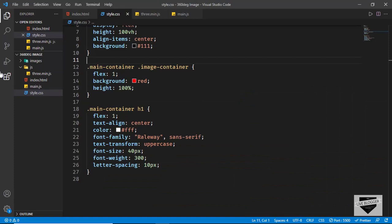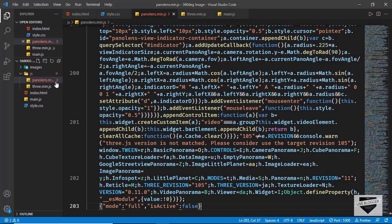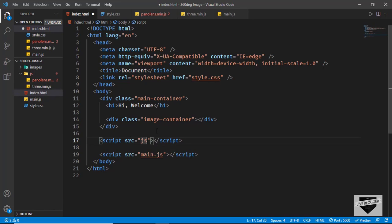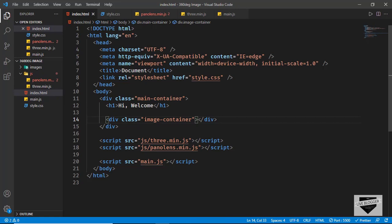We can see there are two errors in this code — I'll show you how to fix that. First let's include these two libraries in our HTML. I'll type script src and type js/three.min.js, duplicate it, and type panolens.min.js. Now let's add the 360 degree image to our image-container using JavaScript.